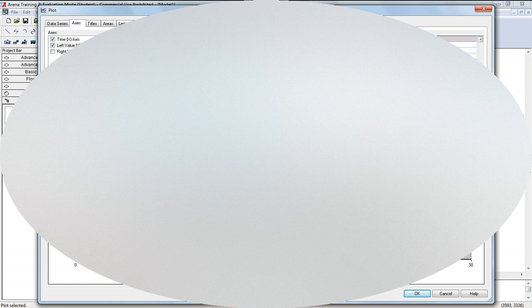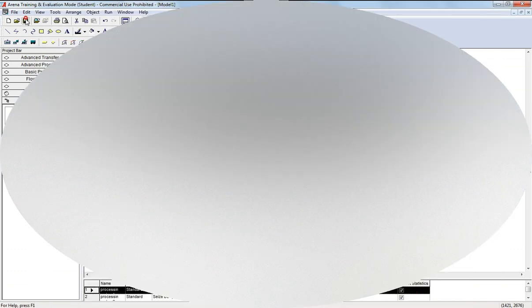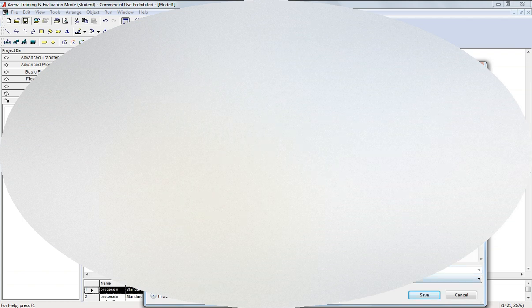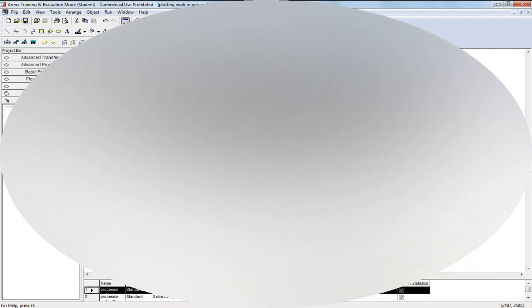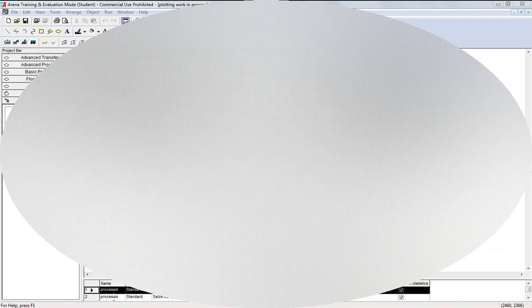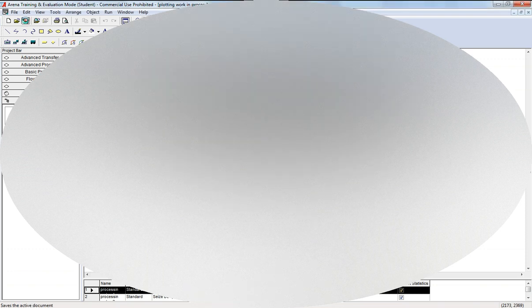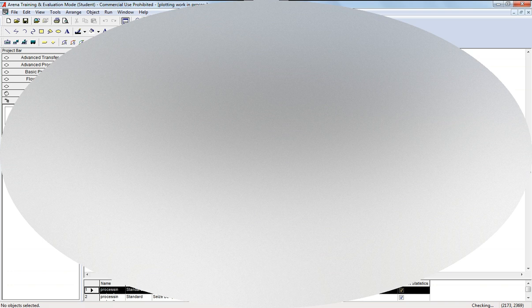I save this file on the desktop as 'Plotting Work in Process'. In run setup I set it to run over 2 hours with a 24-hour day and base time unit in hours. I'll decrease the run time and run it just to see how the work-in-process plot looks for one operator.